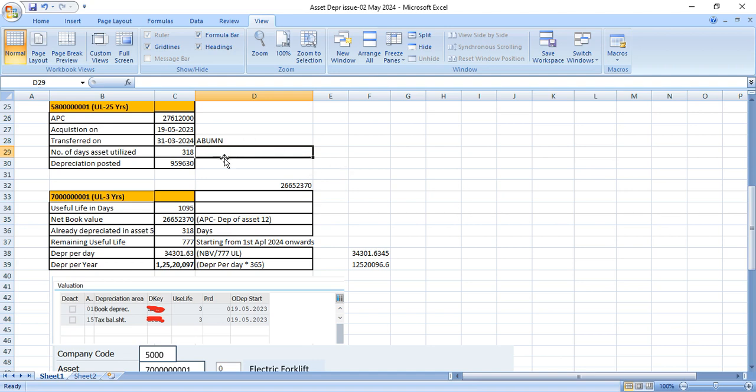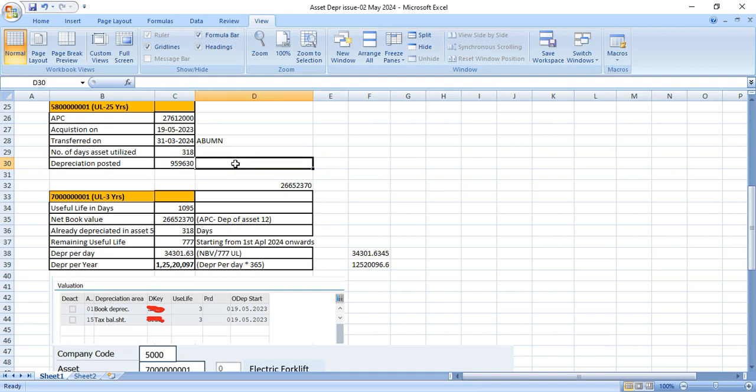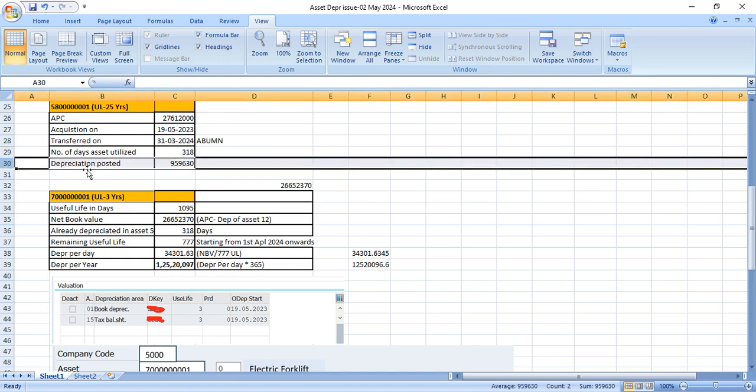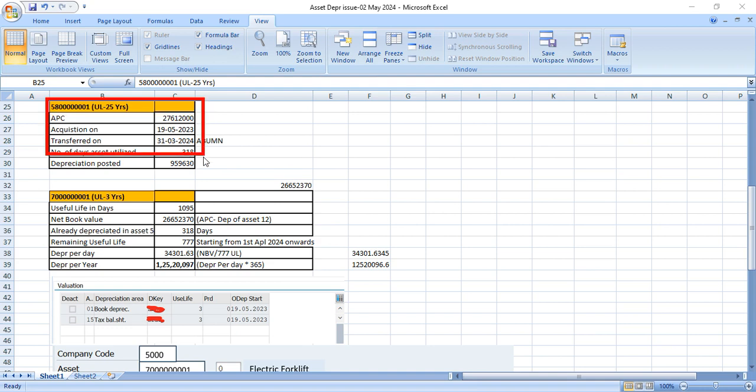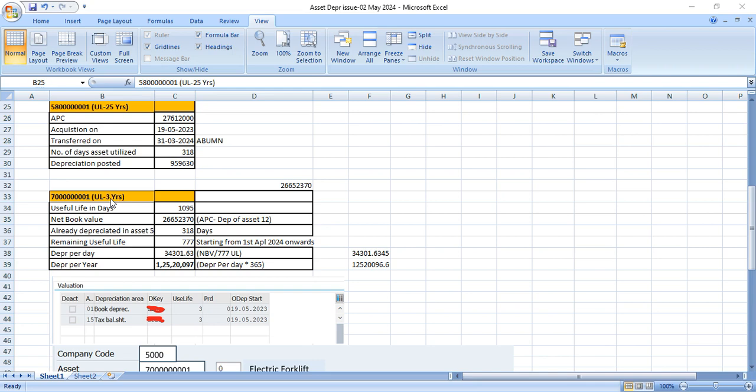And we are using a straight line depreciation, depreciation to that day. In the depreciation key, we have setting depreciation to that day. So for 318 days, depreciation has been calculated and 959,630 rupees has been posted as accumulated depreciation in this asset. So this is the data of old asset. Now coming to the new asset.